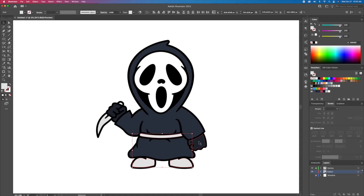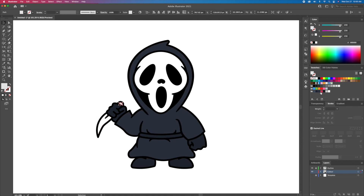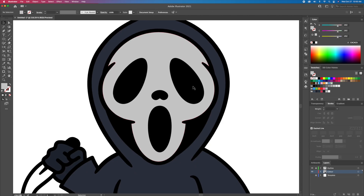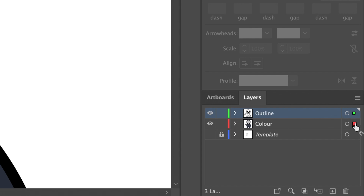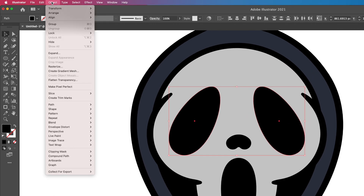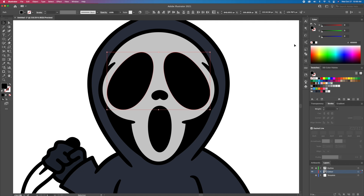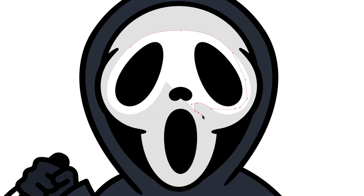To finalize the illustration, we will add some shadows and highlights. Let's begin by adding some highlights to the mask. We are going to copy over the eyes from the outline layer down to the color layer. We will then select those eyes and do an offset path and then turn that shape white. Next up, I will use the pen tool to create a shape going around the eyes and then unite everything with the Pathfinder.